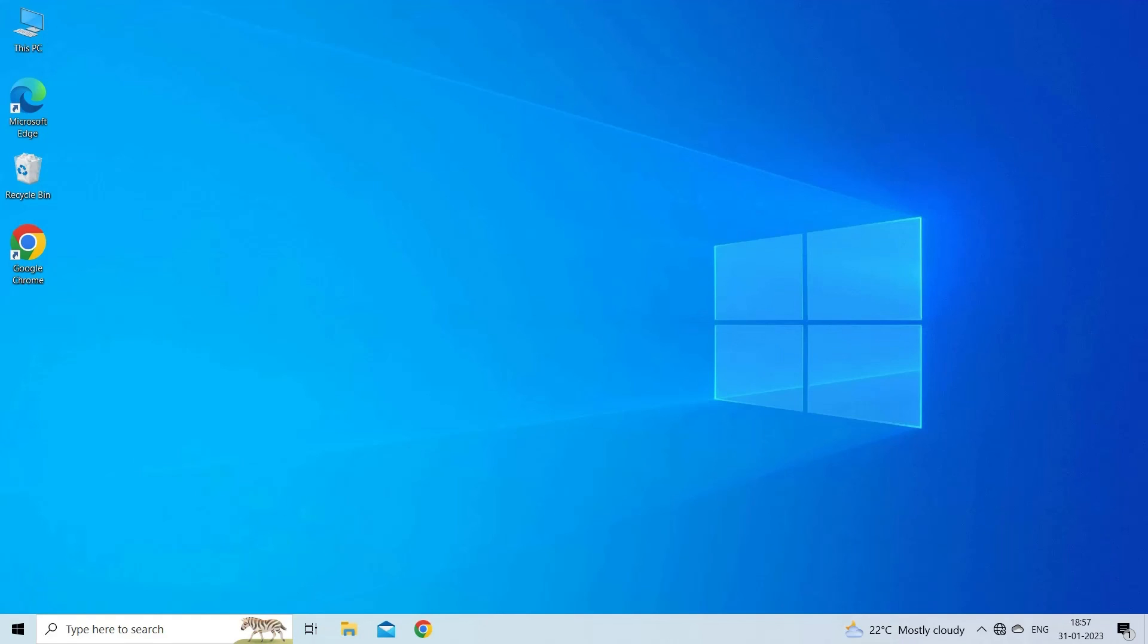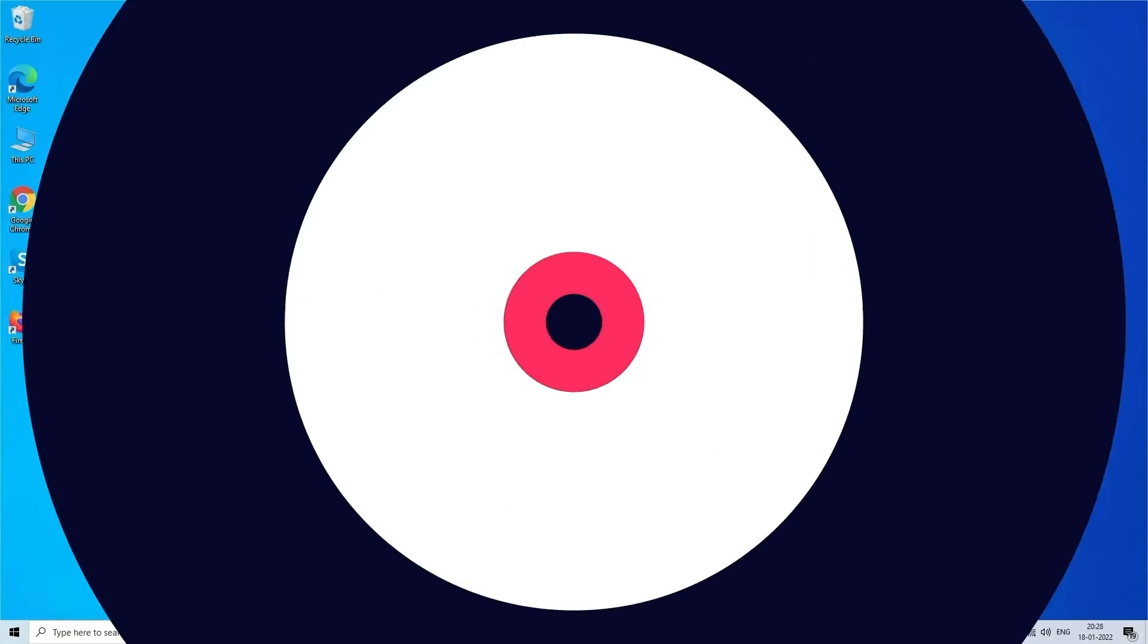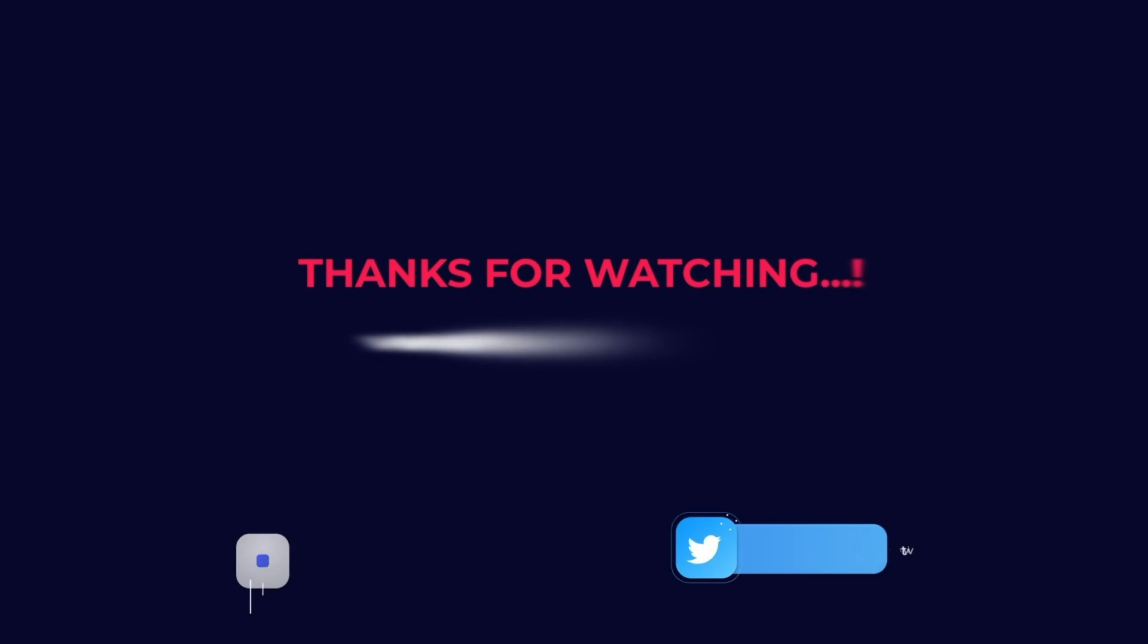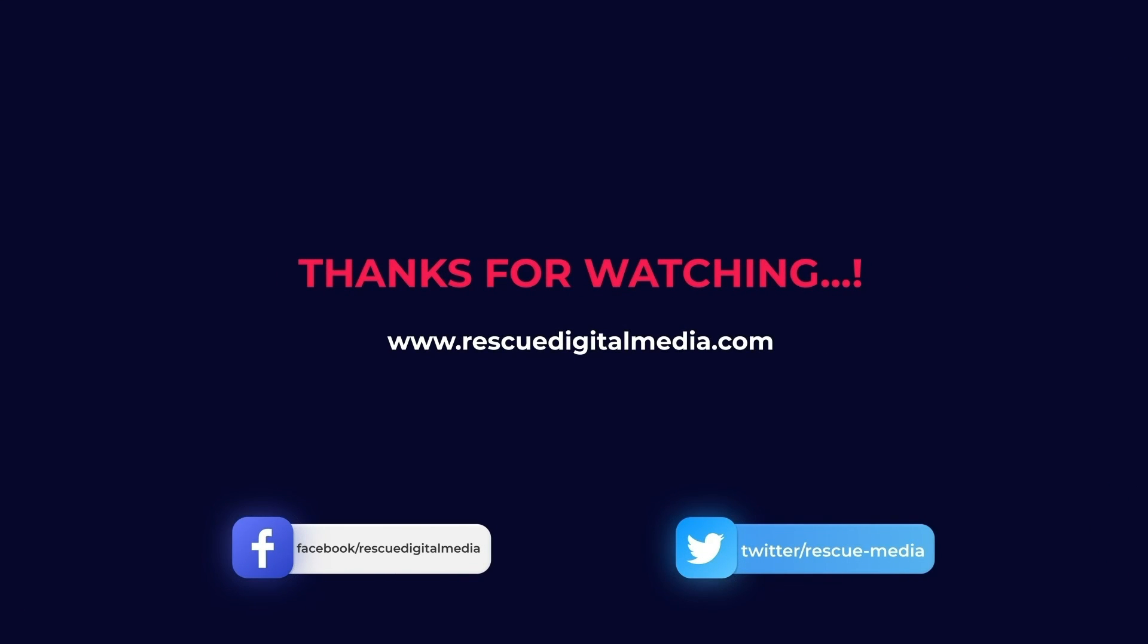If you found this video useful, then give it a like, share it with other users, and also don't forget to subscribe to our channel to watch more useful videos.